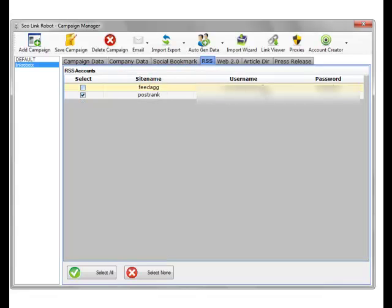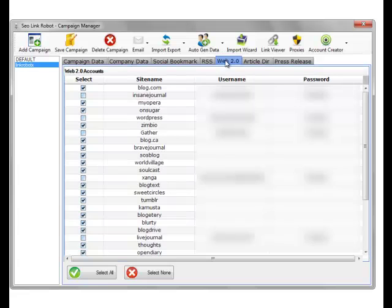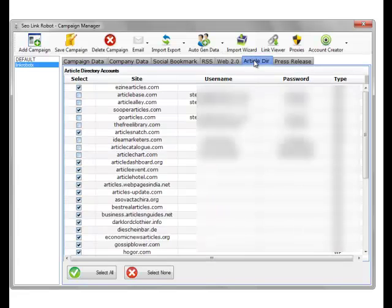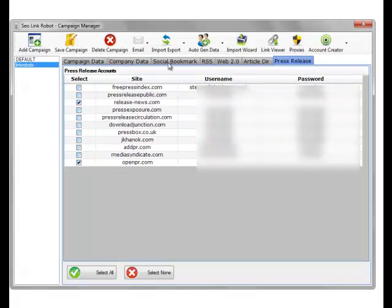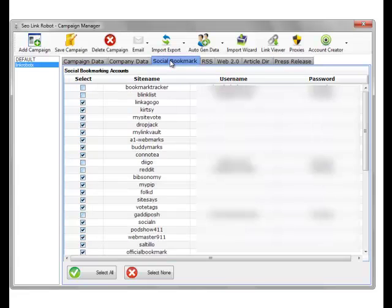I've created the one RSS account. The rest of the RSS directories don't need accounts to be posted to. I've created about seven Web 2.0 accounts, seven Oracle Direct accounts, and nine press release accounts. The next thing we need to do is actually verify the confirmation emails that these sites actually send out.